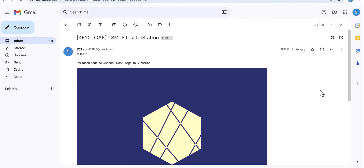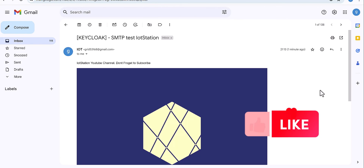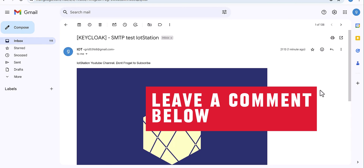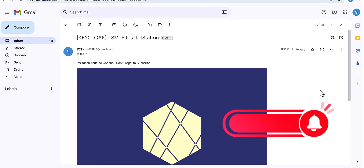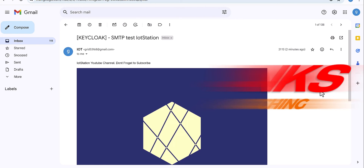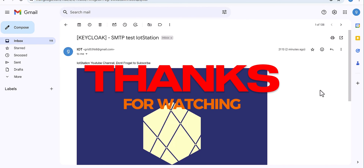Thank you so much for watching this tutorial. If you found it useful and enjoyed it, please support me with the like button, and if you have any questions please drop them in the comments — I will definitely get back to you. Thank you again and see you in the next one.